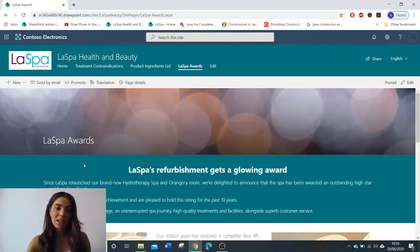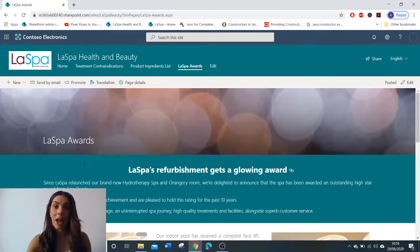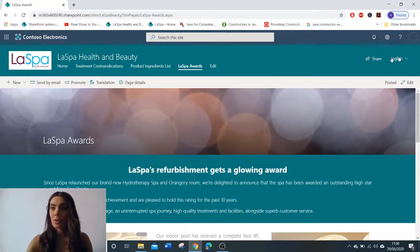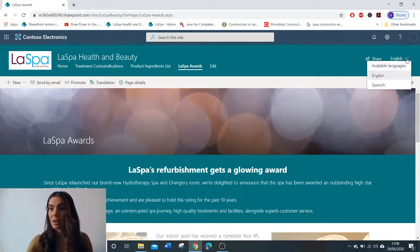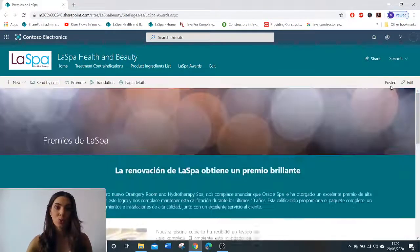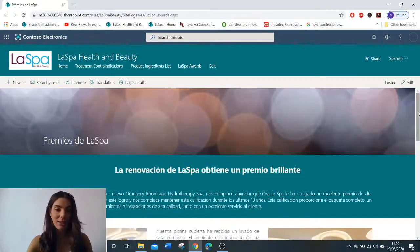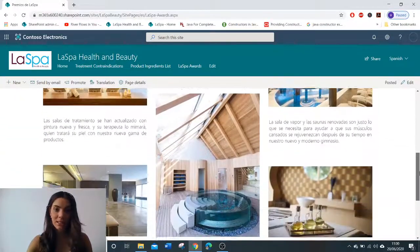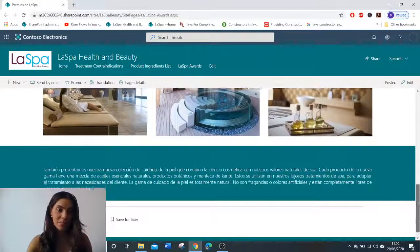You can click to create for all remaining languages, or you can select individual languages that you wish the page to be translated into. The translator will then get an email notifying them that the page is ready to be translated, and once they've finished translating, you will get an email back to say the page is ready. Once that has happened, you go to the arrow, select the language you want to read it in, and there we have it — the page that we've created is now in Spanish.